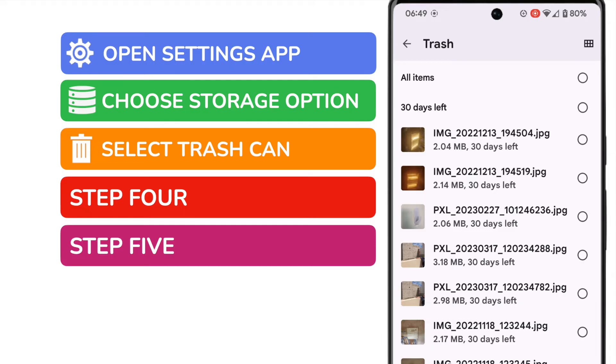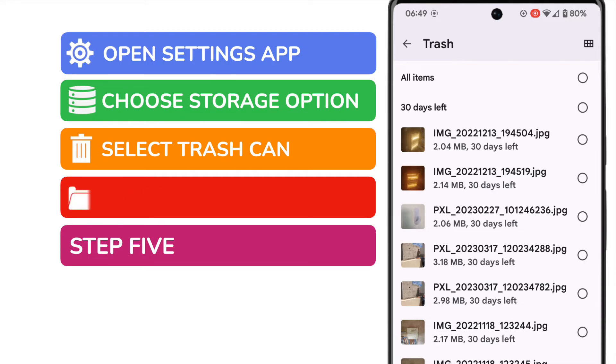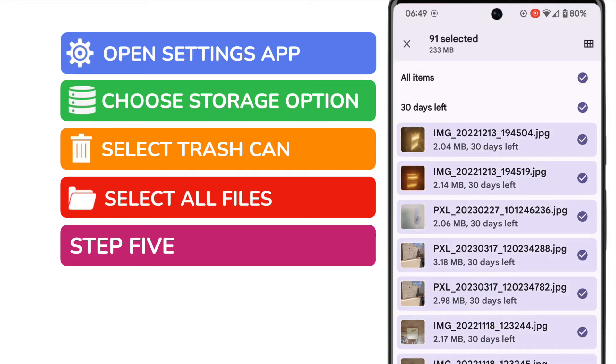All of the files in your trash folder are then displayed. You'll see Google confirms that these files will be permanently deleted in 30 days. However if you want to empty your trash folder today you can quickly do that by tapping the all items option shown in the top right of the app.